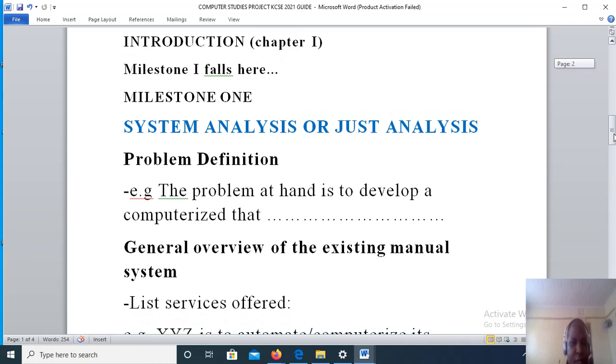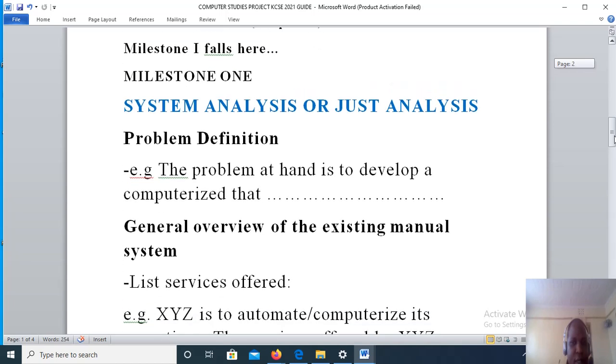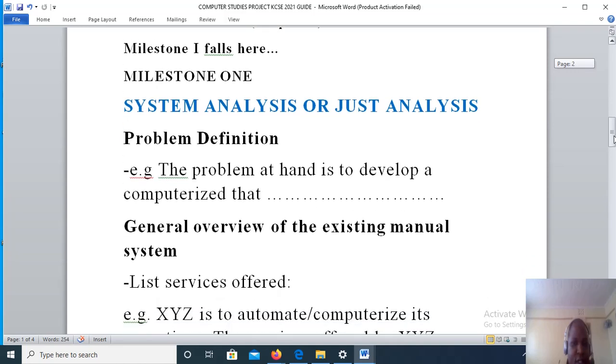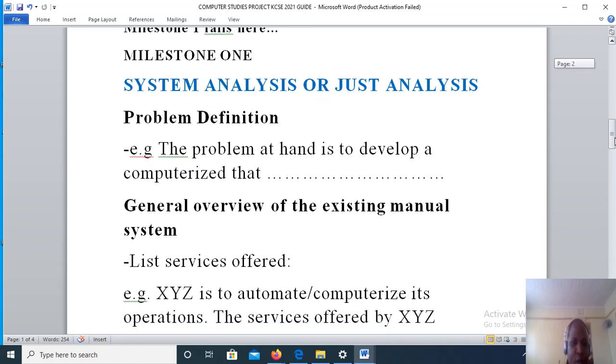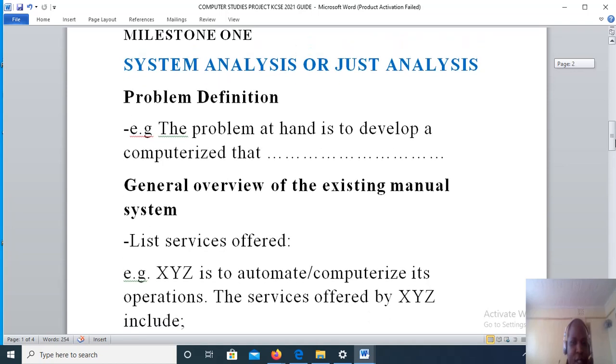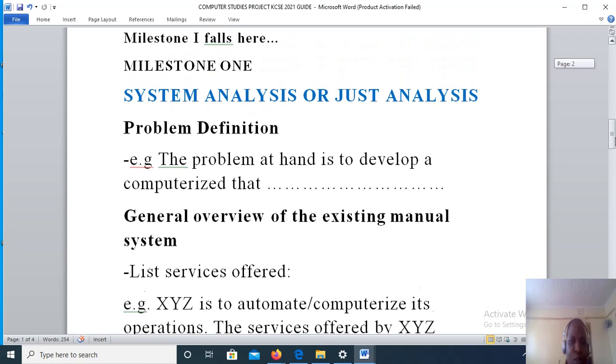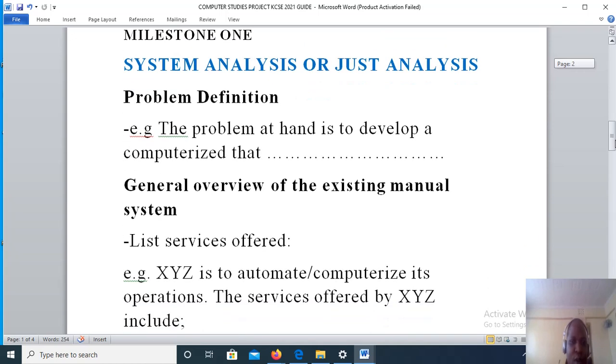The main theme here is system analysis. Now here we are going to look at problem definition. Problem definition requires a short definition of the problem - stating what the computerized system is going to improve on the manual system and how efficient it is going to be to the system users compared to the manual system.